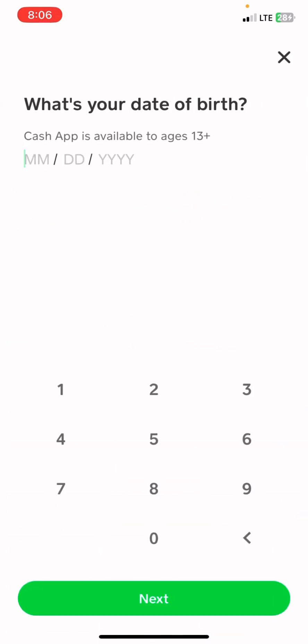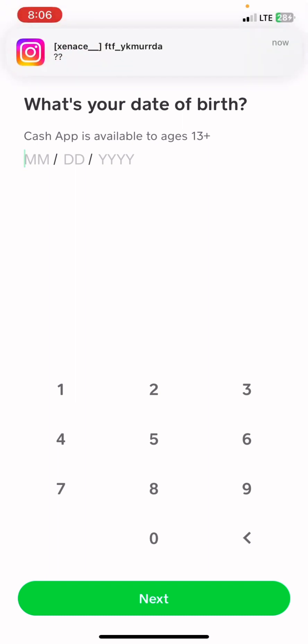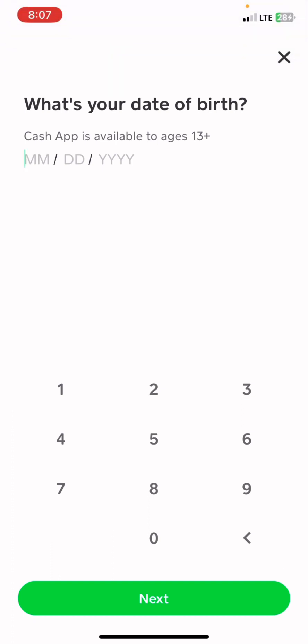The next step is to enter your date of birth. Remember, if you're over 13 and trying to get a Cash App account this way, this is not going to work for you — you will need a social security number.